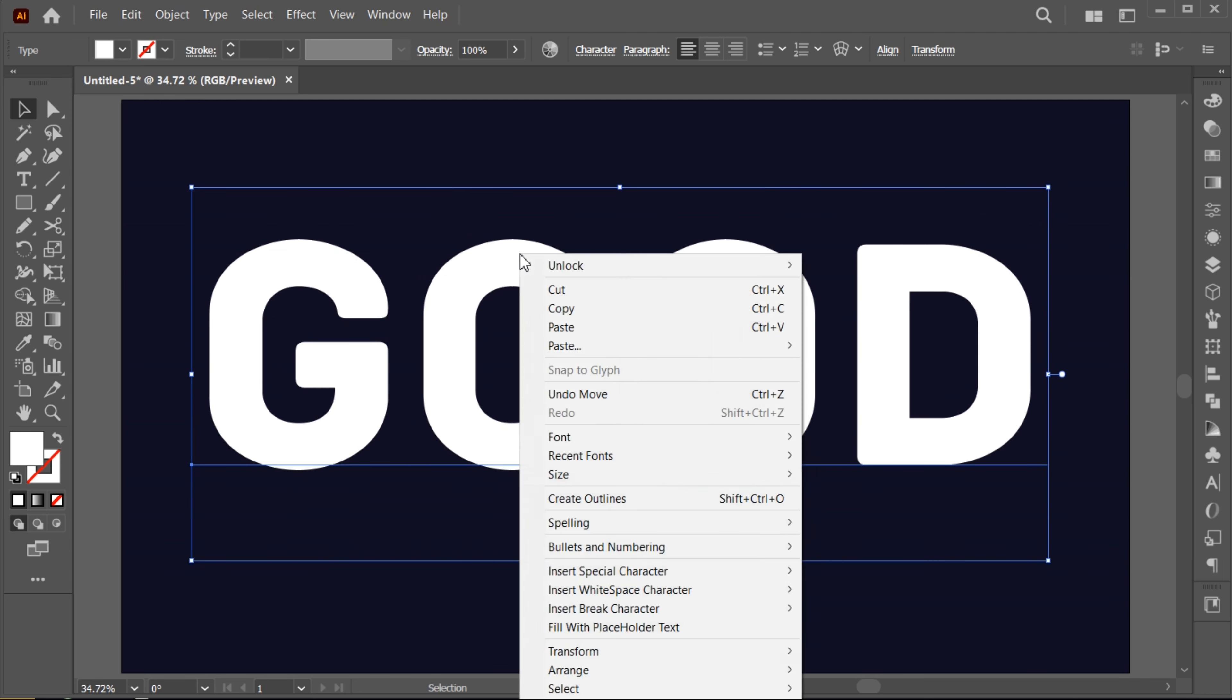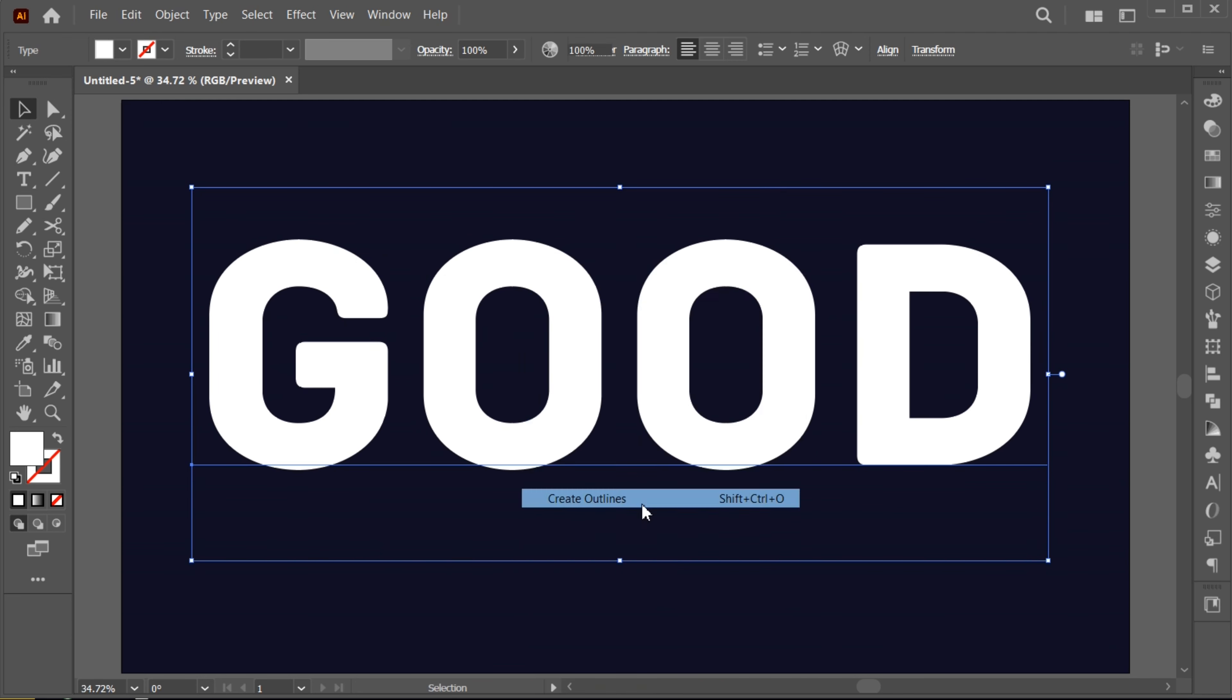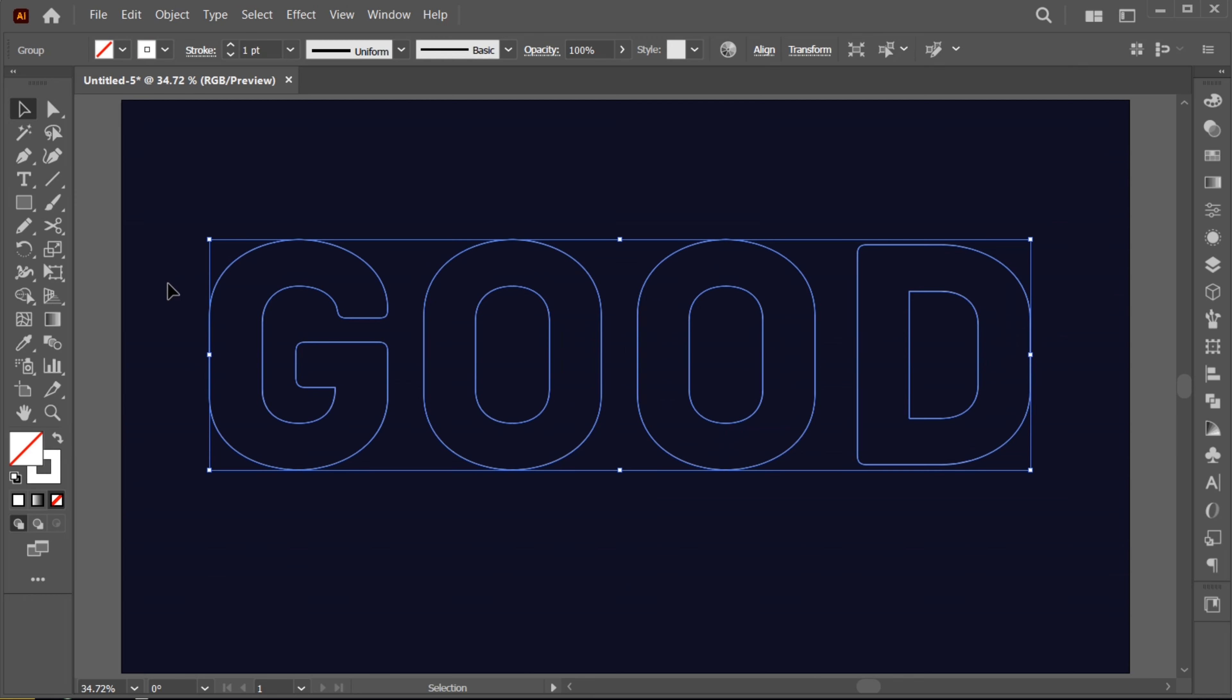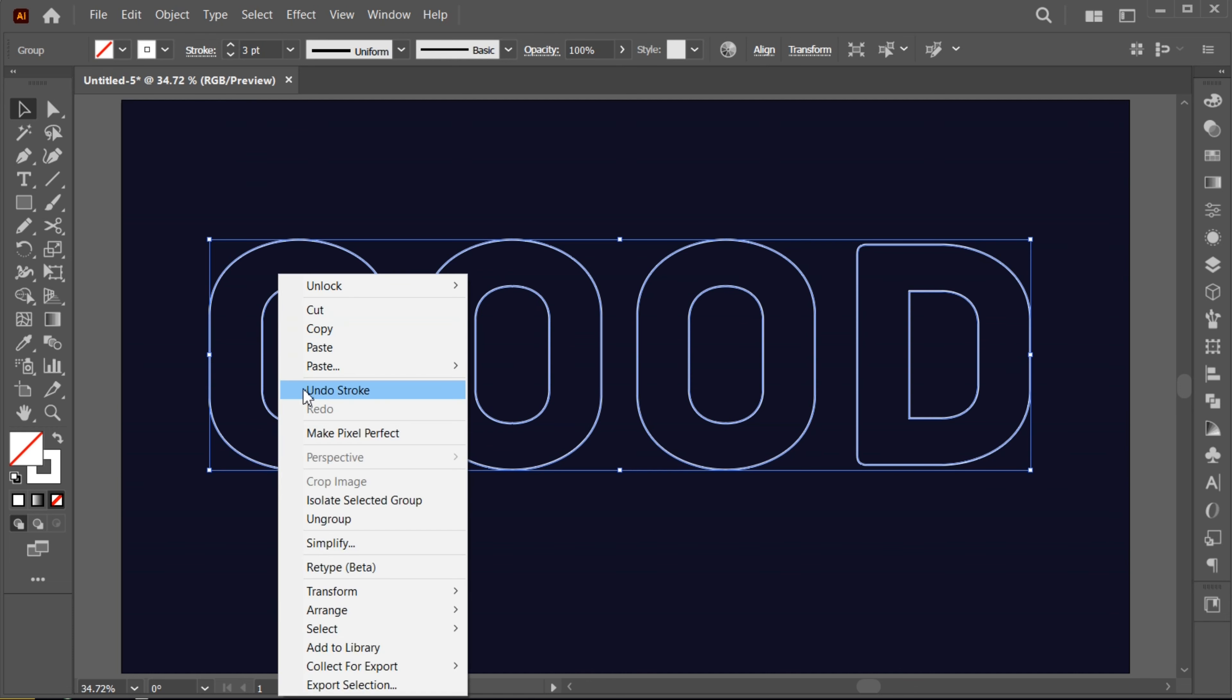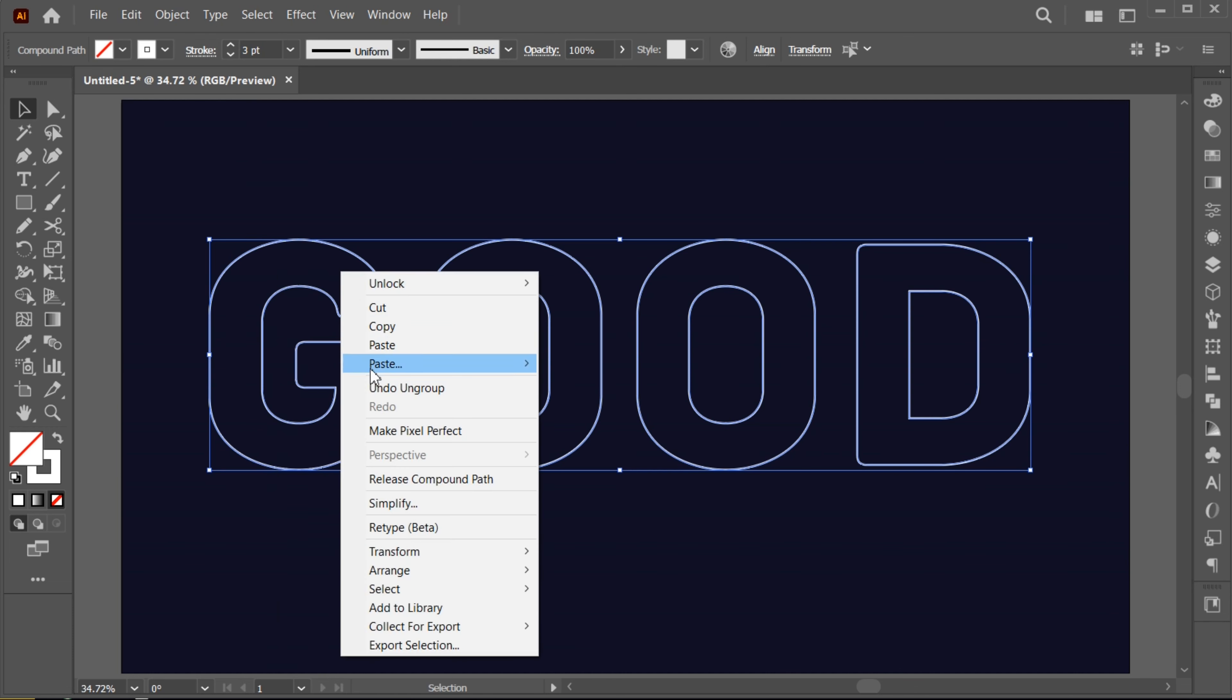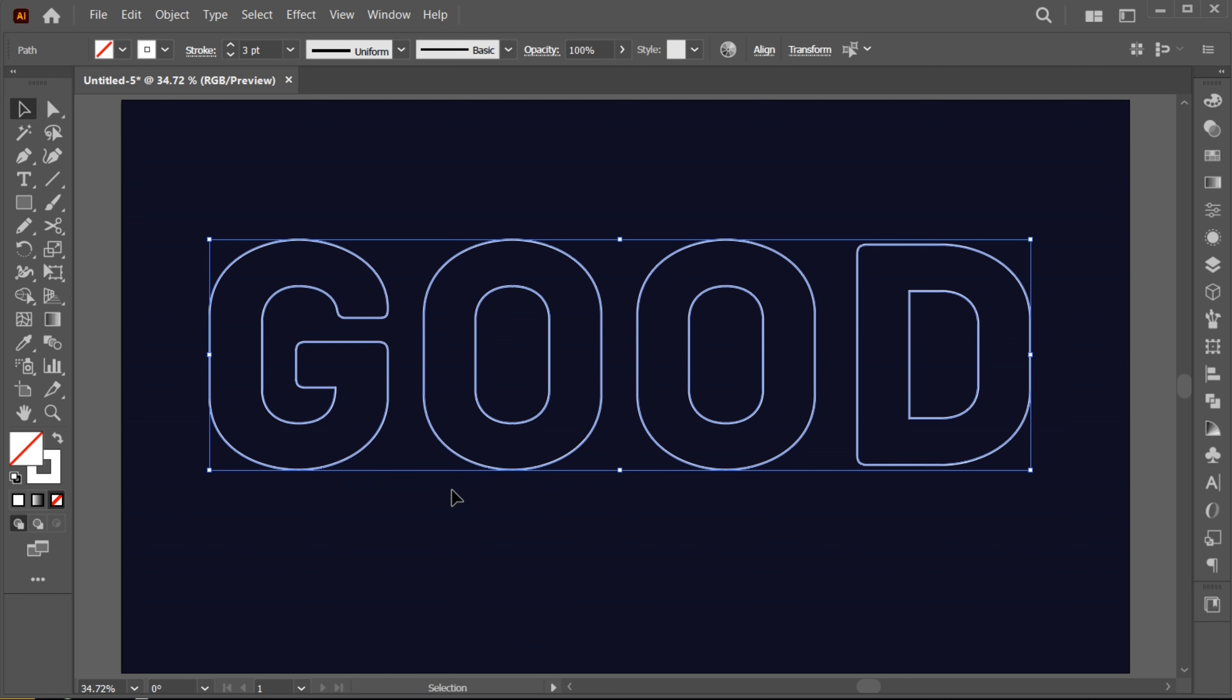Right click on it and choose Create Outlines. Then change its fill to outline and increase its stroke weight to 3. Right click on it and ungroup them. Right click again and click on the Release Compound Path.